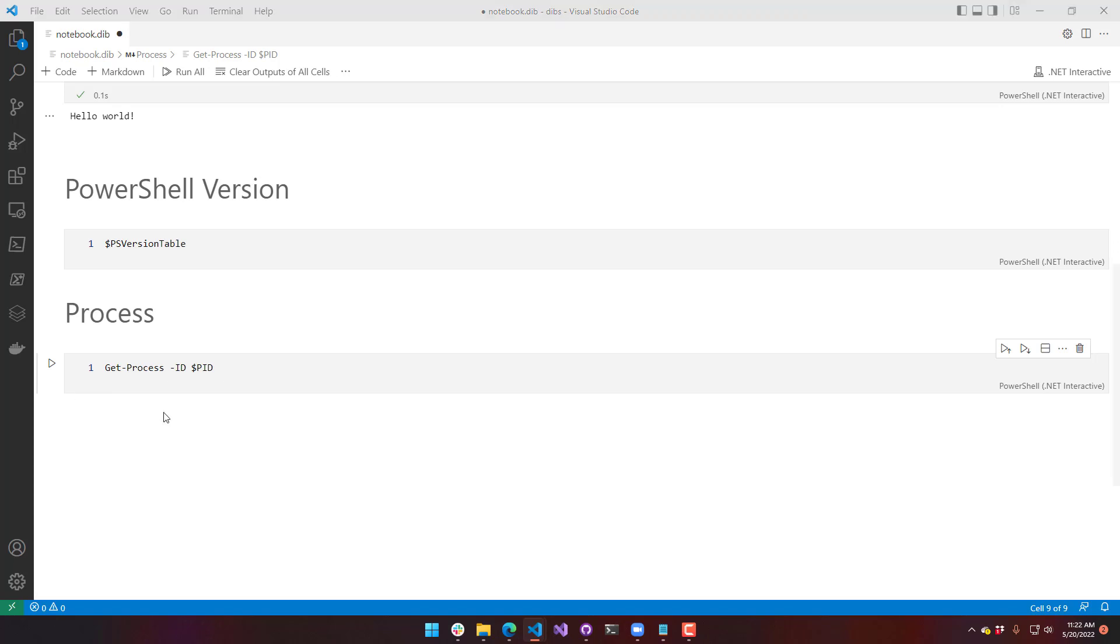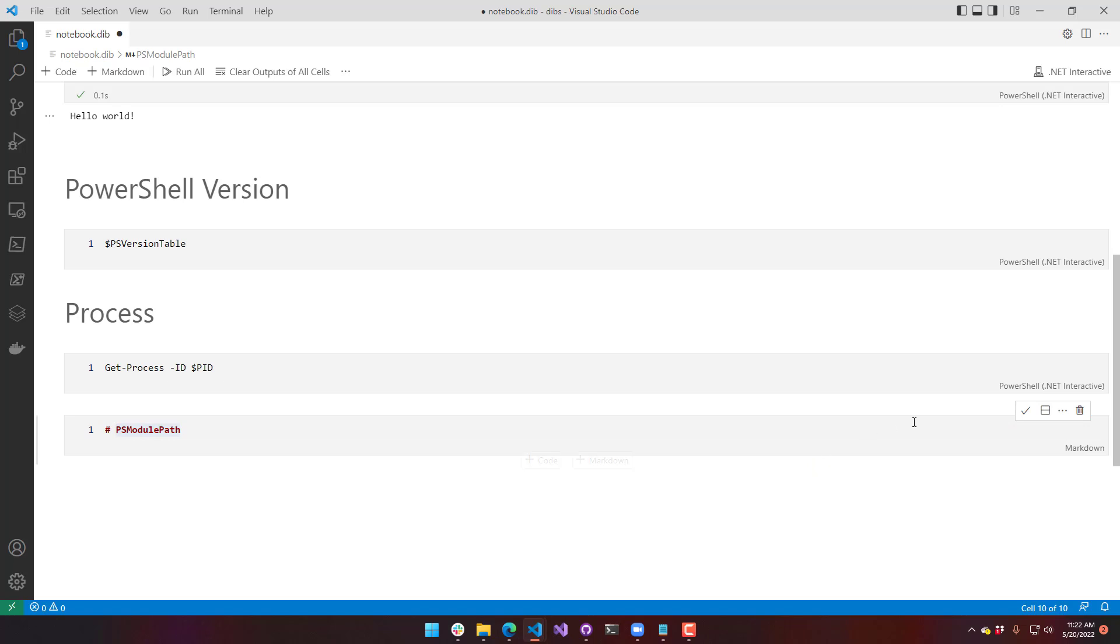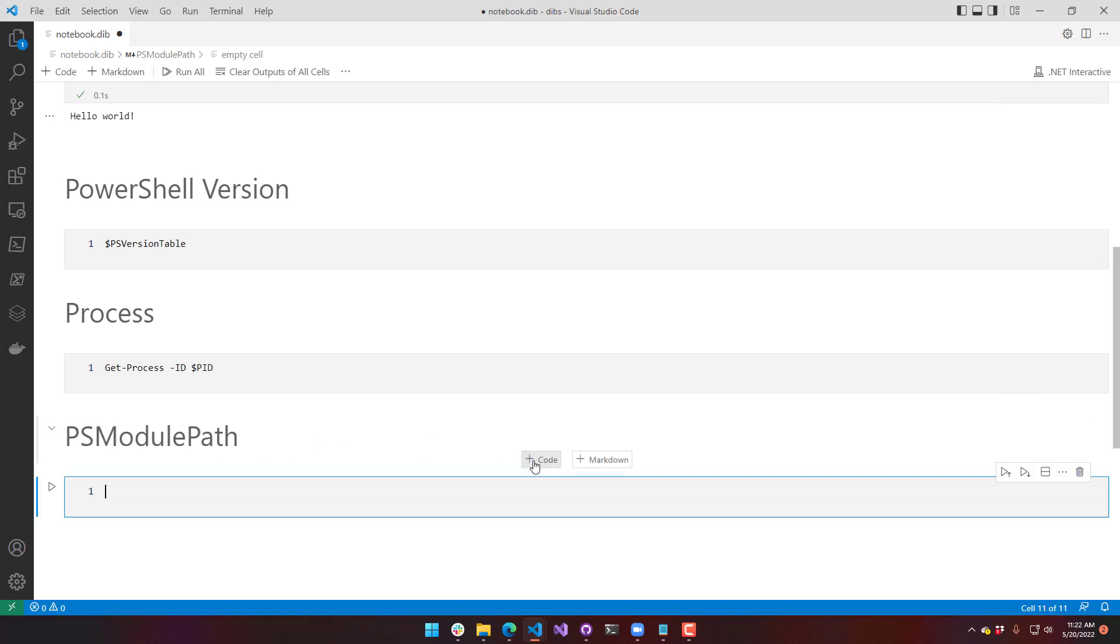And do note that although it's running in this weird environment, it is running as your current user and uses a lot of the same PS module path and that kind of thing. So if you actually check that, we can see that the PS module path will be what matches in Visual Studio Code.